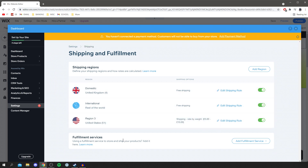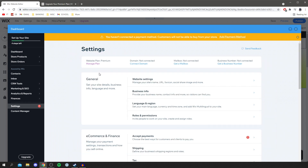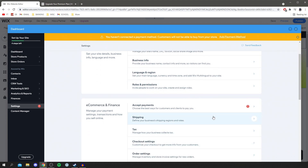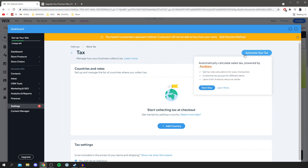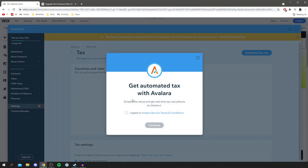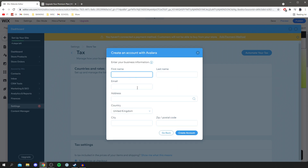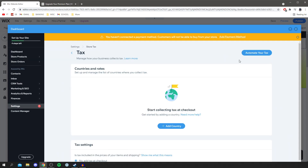We've also got fulfillment services — you can add those if you have any. Come back to the main settings menu and let's cover sales tax. Wix has an awesome way of handling this, though you can also use your own tax accountant. Go to e-commerce and finance, then click on tax. At the top click 'automate your tax', then 'start now'. It says 'get automated tax with Avalara' — agree to the terms and conditions, click 'I agree', then 'continue', enter your information and create an account. That's a major advantage of using Wix.